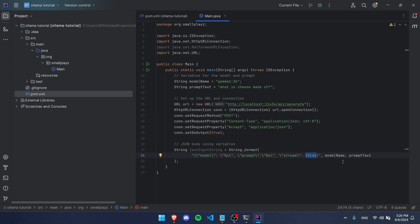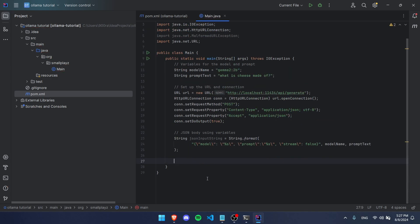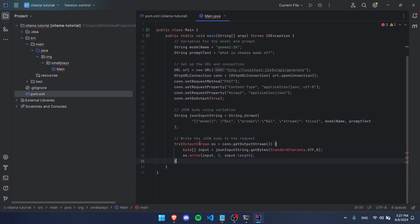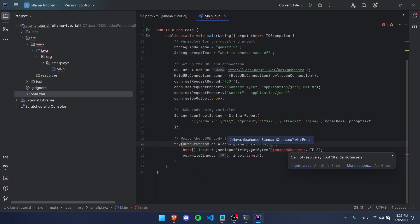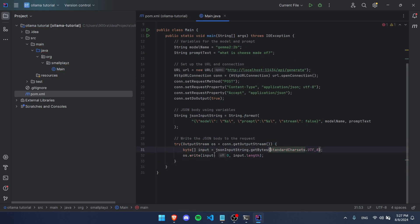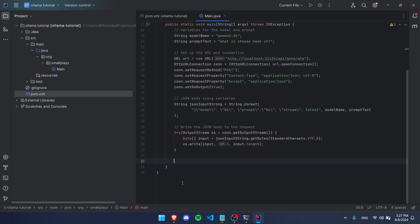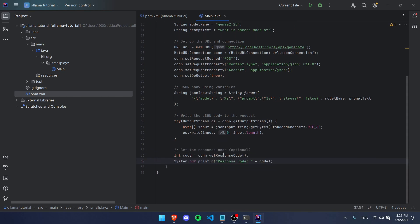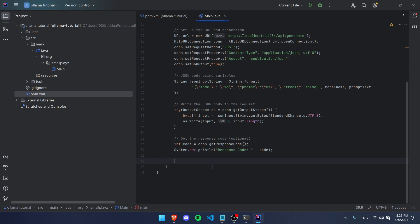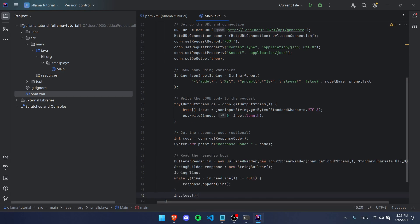The next step is to actually send this JSON to our website, so we're going to be using OutputStream. Let's import all that stuff. Now, this part you don't actually have to do, but we're going to get the response code that way if we get any errors, we can identify why we got them.